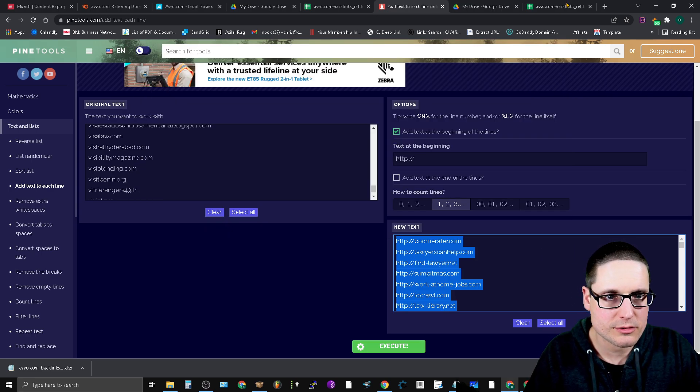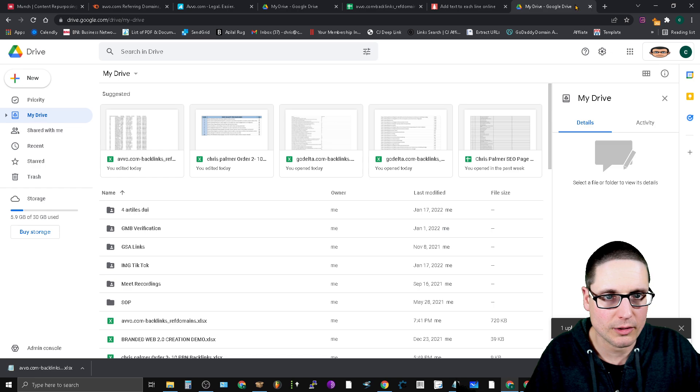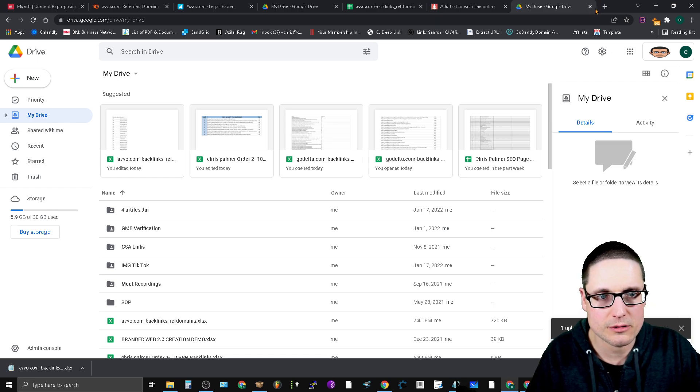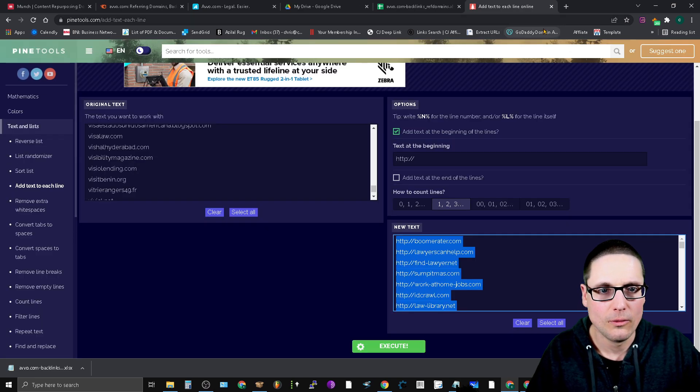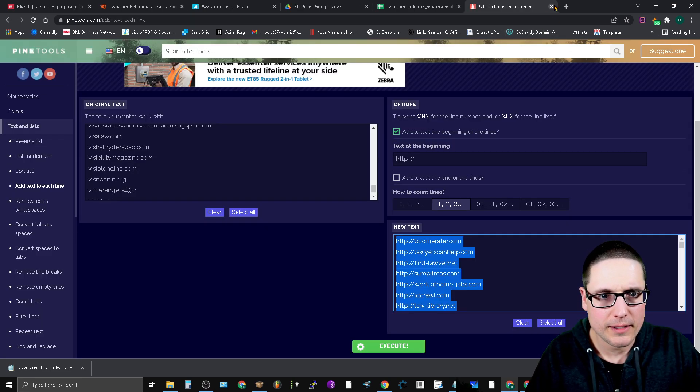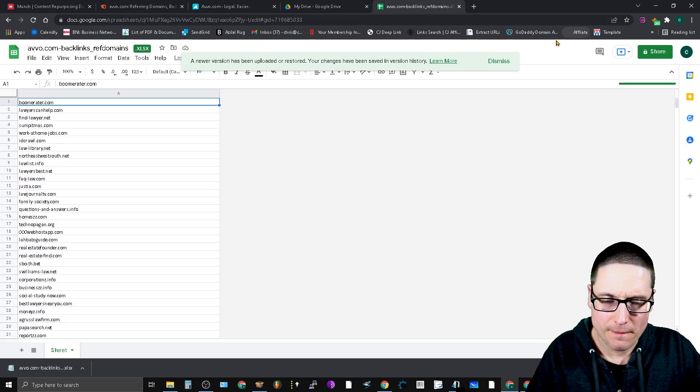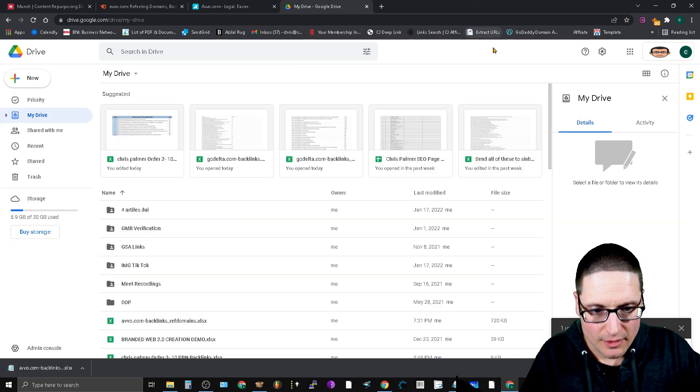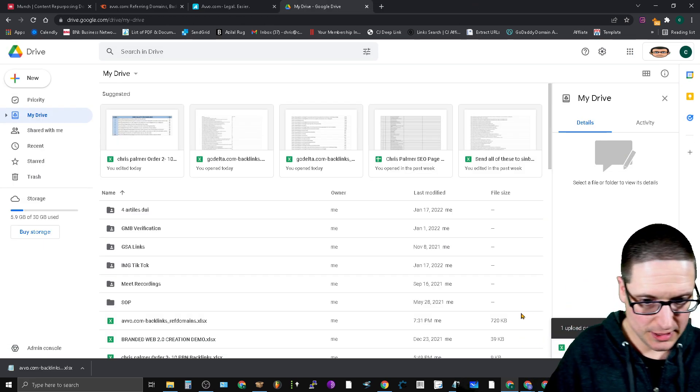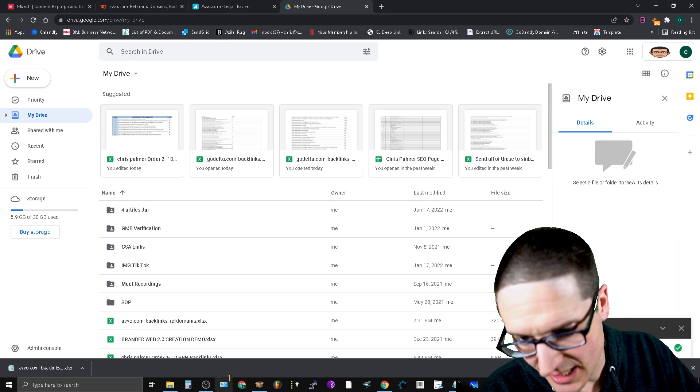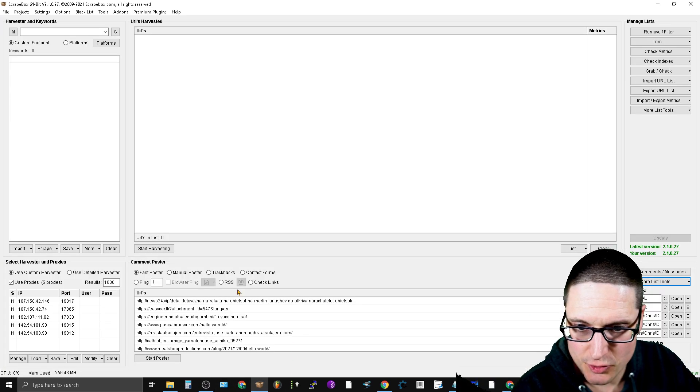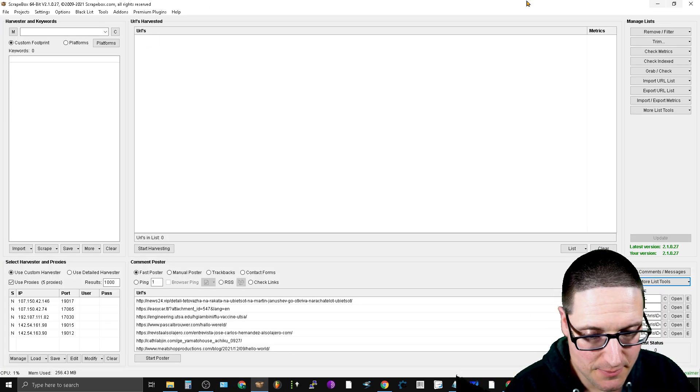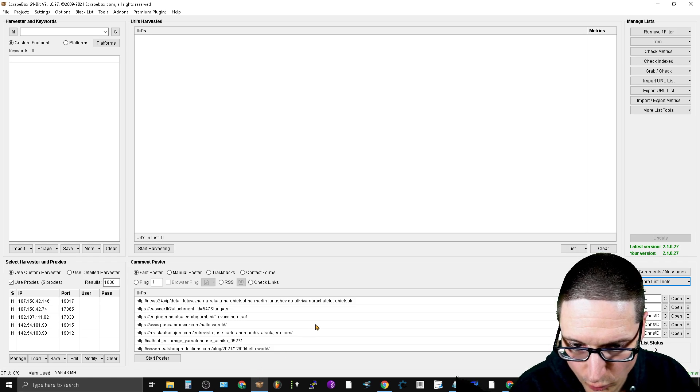Now we have our list. I'll close this and get rid of these. Now we have our list that we'll be ready to use inside of the Scrapebox premium email scraping tool.